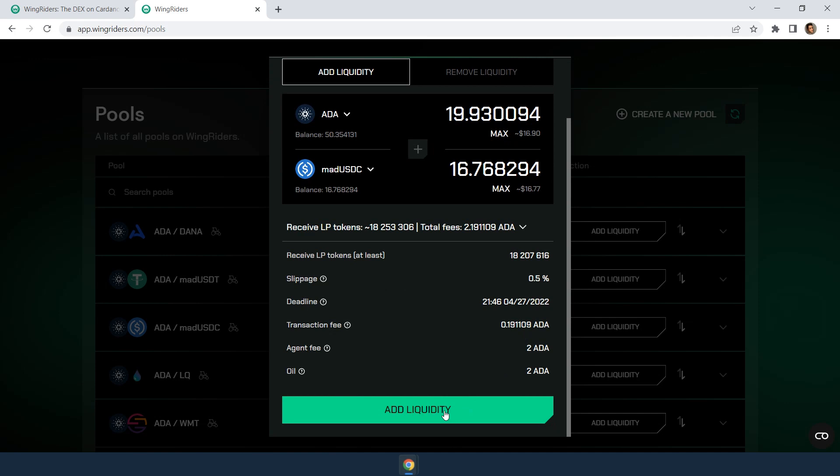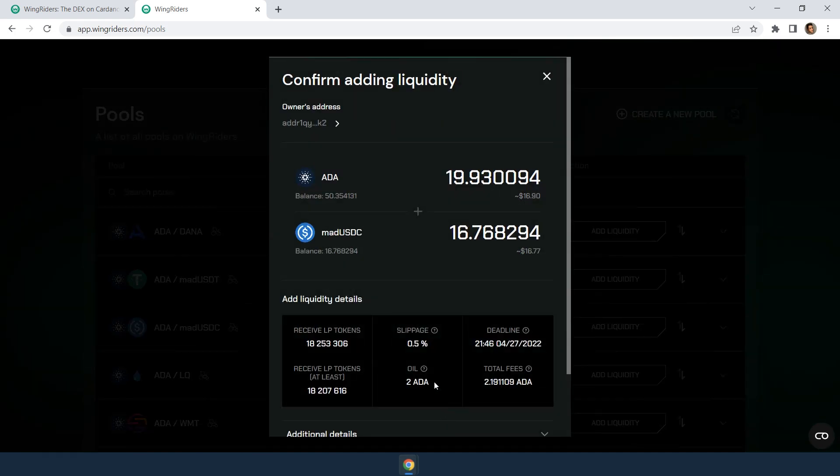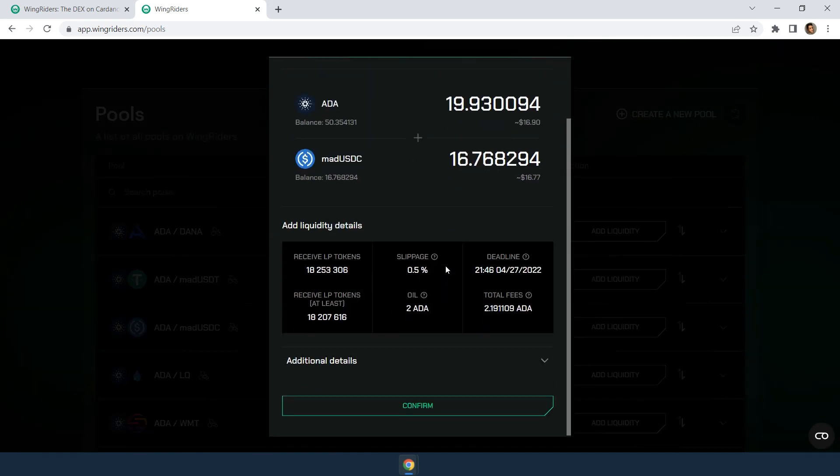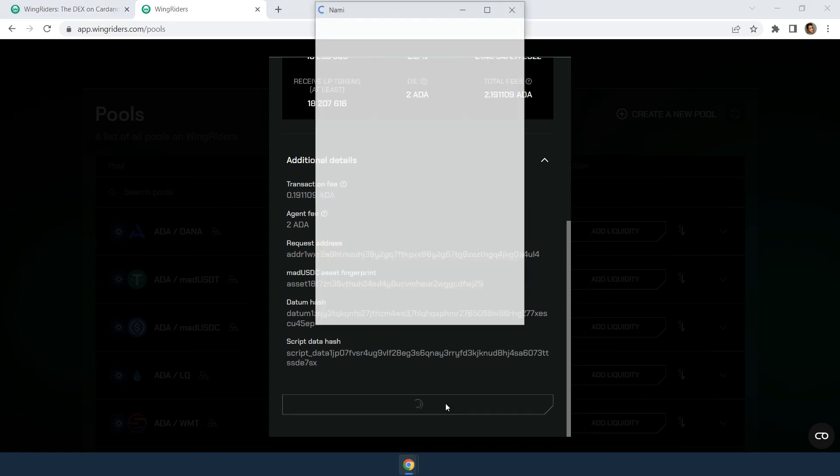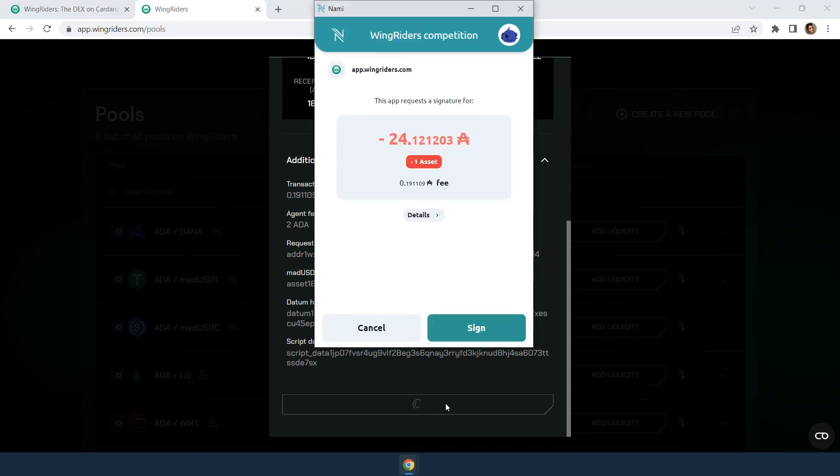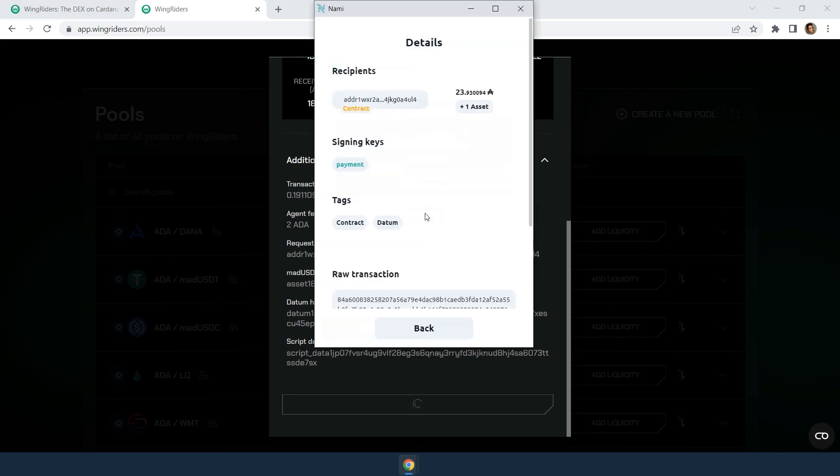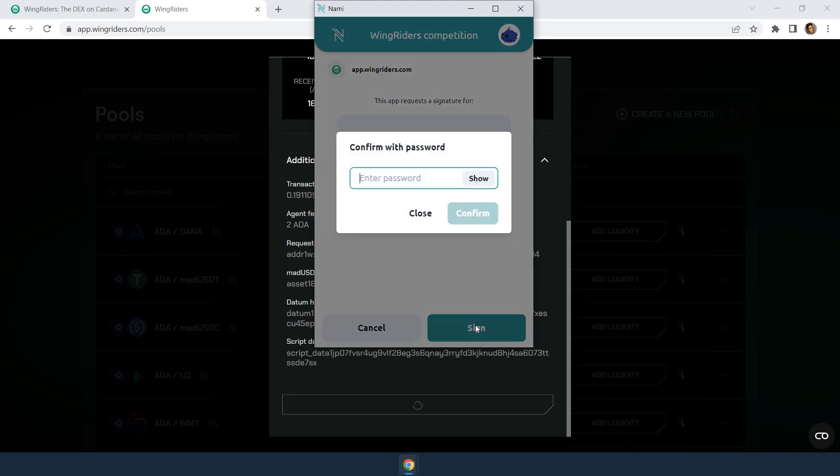Now add liquidity. Review the details and confirm. You will be prompted to sign off the swap in your wallet, where you can check the details once again and confirm it.